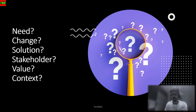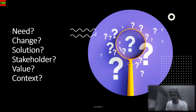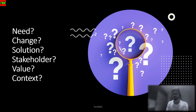The six core concepts are: need, change, solution, stakeholder, value, and context. A need defines a problem or an opportunity — something that needs to be addressed. Change is nothing but transforming that opportunity or problem into action; it is the transformable form of a need.